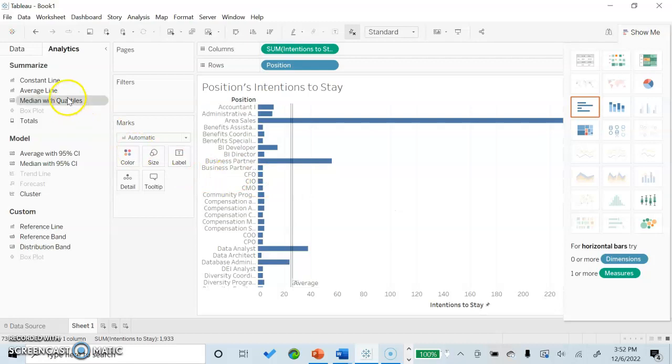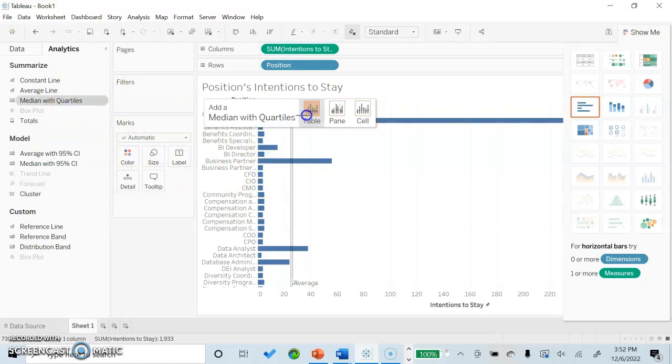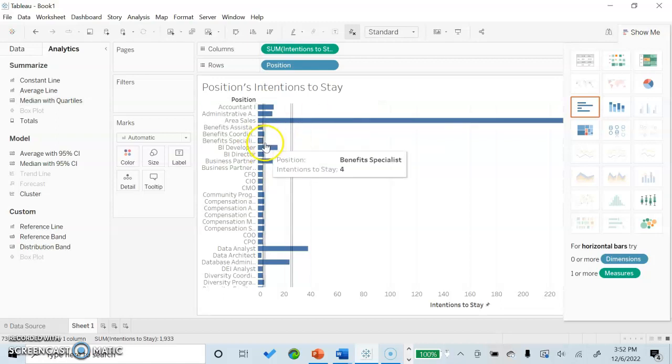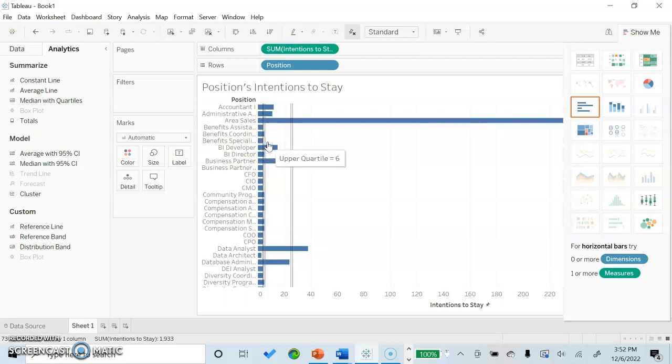Next, we will insert the median with quartiles and we will show it as a pane view. You can see here, it's kind of hard to see with how dispersed our data is, but our median is 4 and our upper quartile is 6.